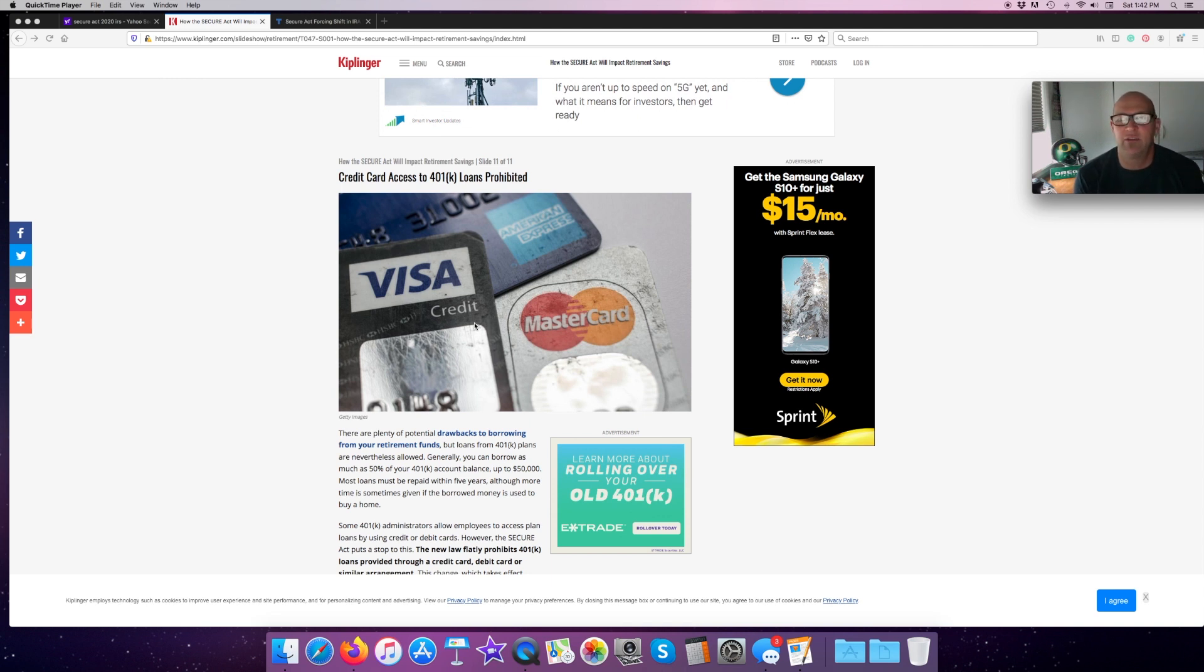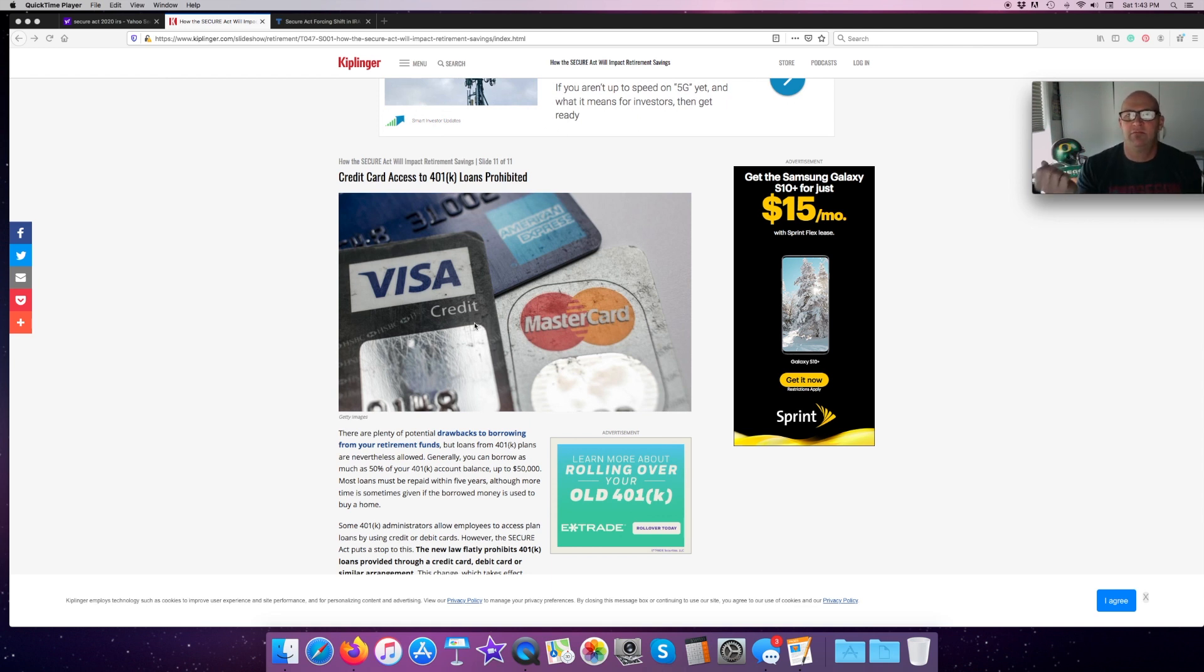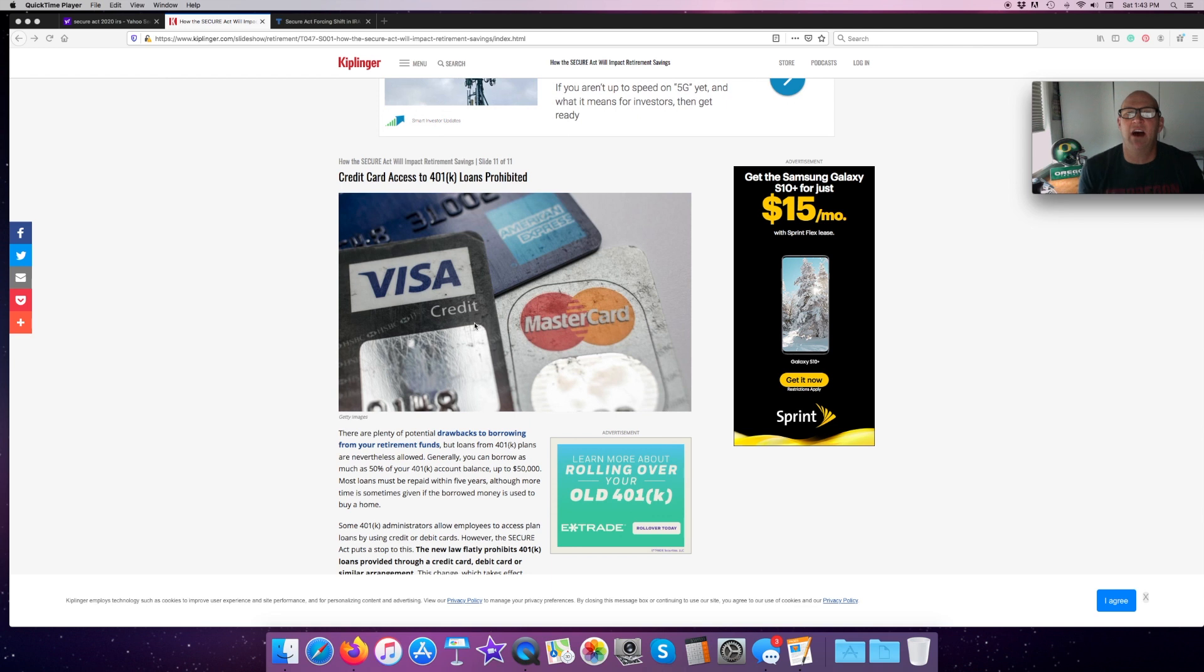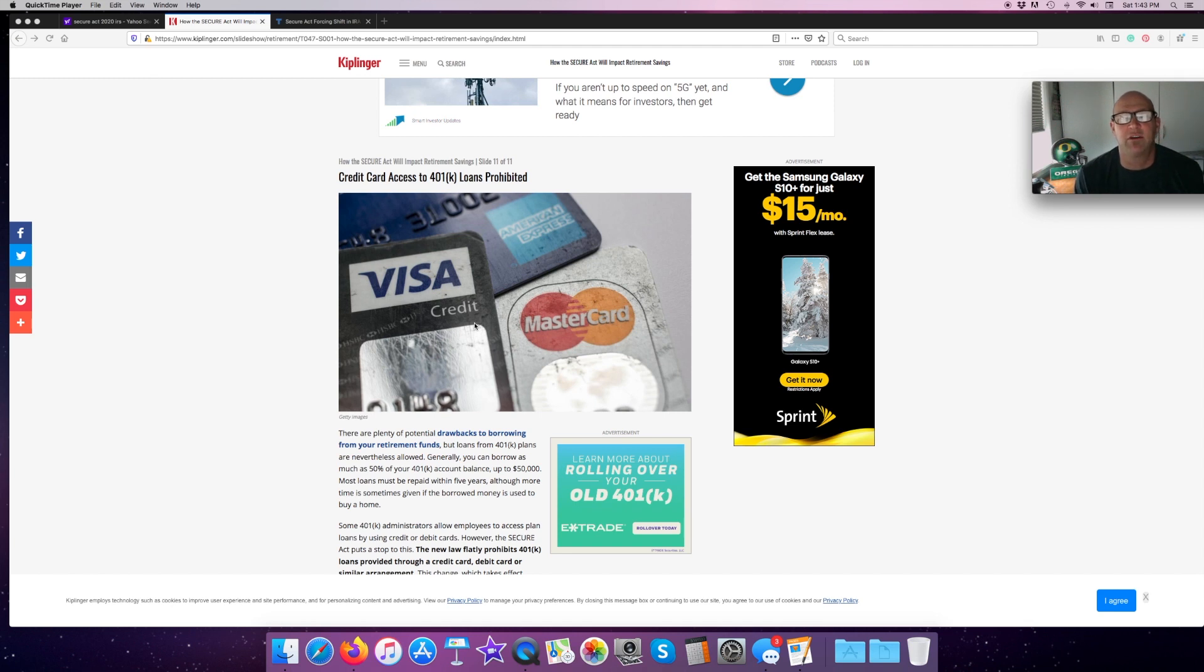And as we know, if we pass a taxable account onto our heirs, they get a step up in basis. And we're not going to get into that too far, but basically it means that if I bought, let's say Apple stock at a hundred dollars and when I die, it's worth $300. When I pass that onto my heirs, being my son, he would get it at the value it was when I died. So he would get capital gains from $300 and however much depreciated until he sold it. So there are ways tax planning is going to, the secure act is definitely going to change how we do our tax planning.